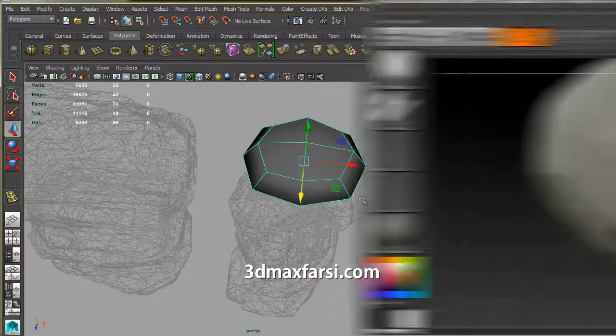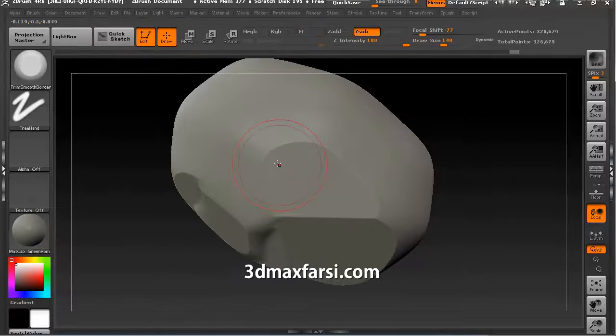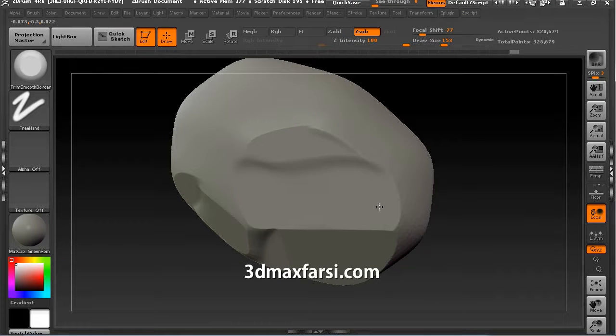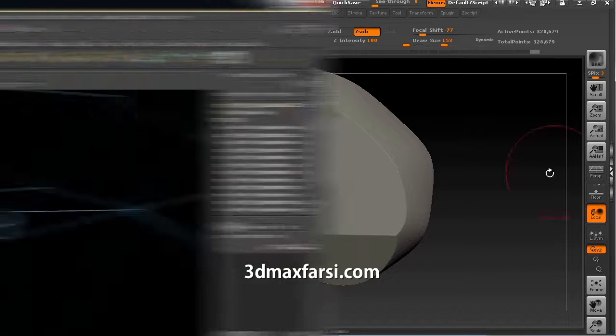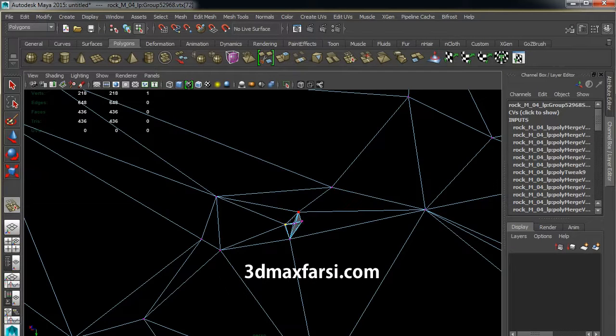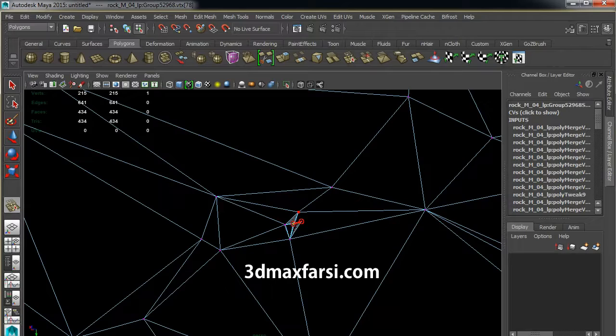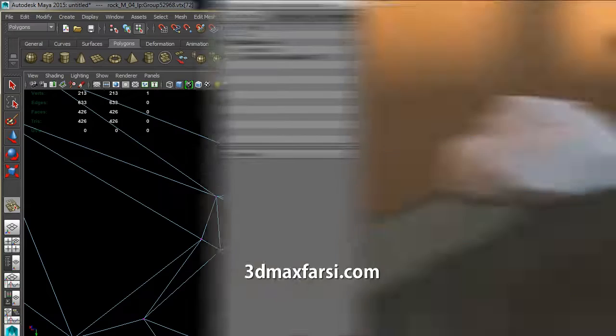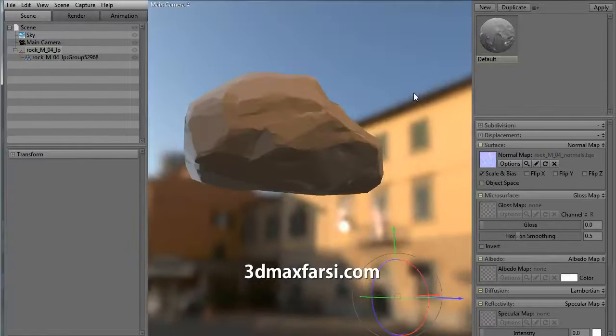First, we will create versatile rock assets using ZBrush and Maya. Then we'll learn how to control multiple aspects of the rock materials in UE4 by creating a master material setup to control parameter manipulation of multiple rock sets and groupings.